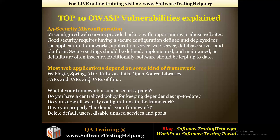These frameworks are full of code, but as a developer or tester we are not aware of the internal workings of these frameworks. They may have loopholes that anybody can exploit. You should know whether your framework has issued a security patch — they may have released a patch after the initial release. You should apply that patch, and you should know all security configurations in the framework.